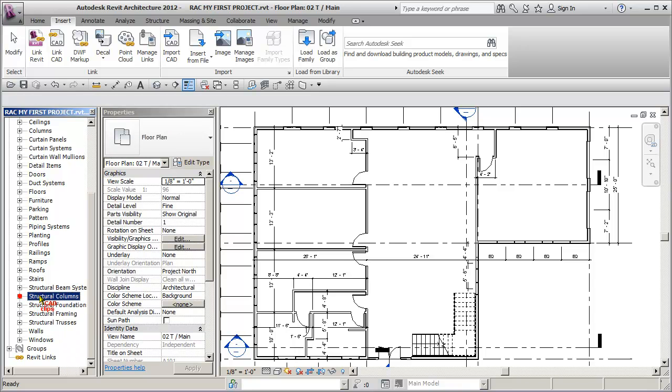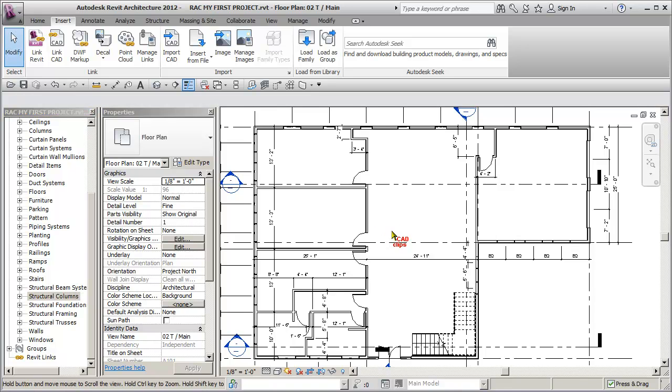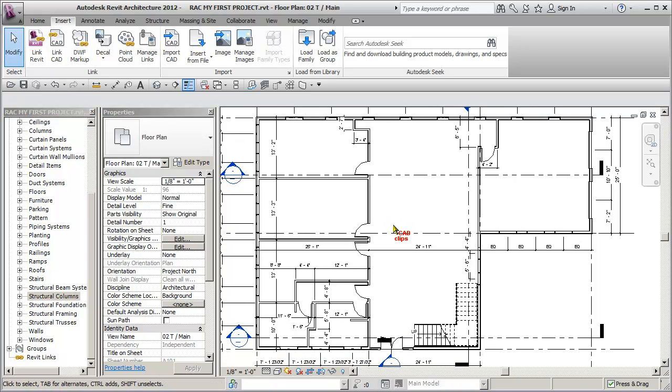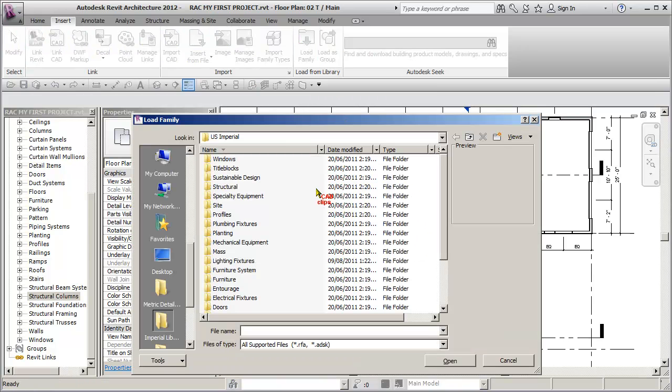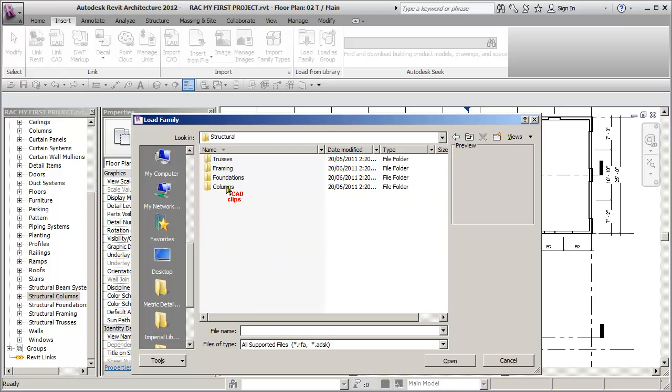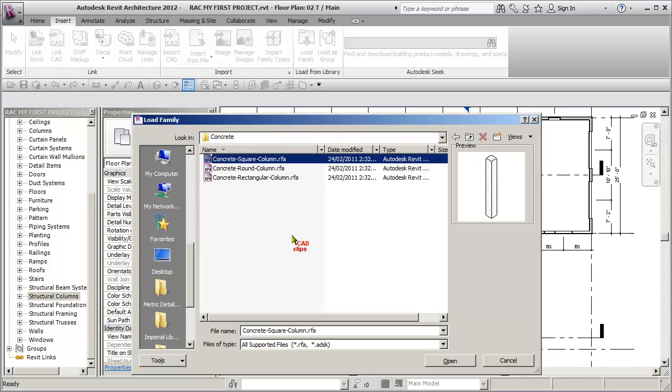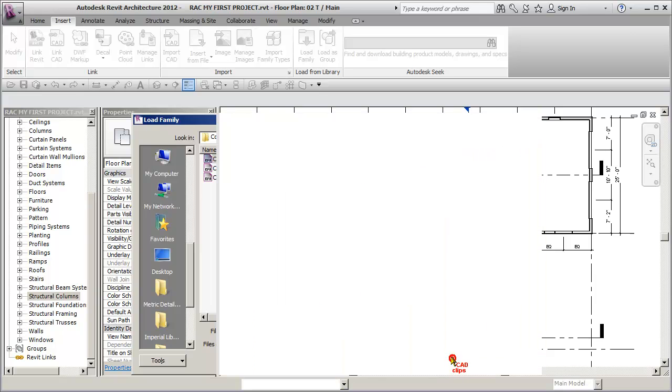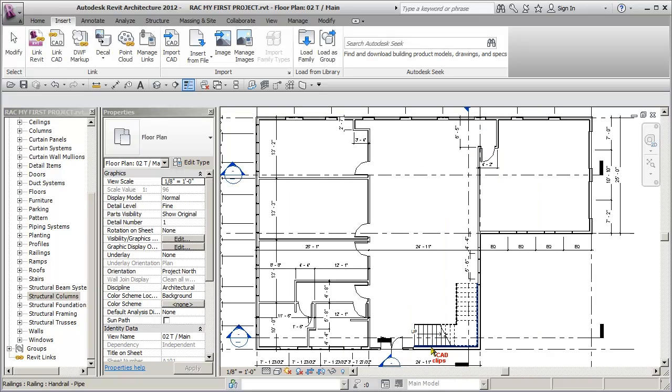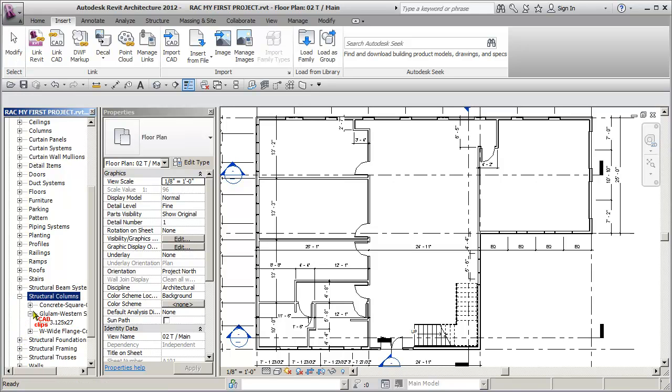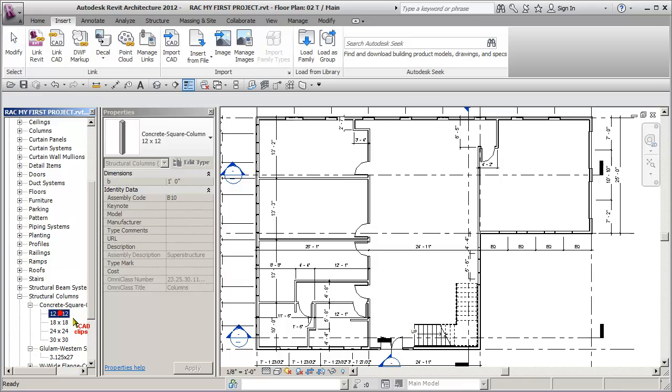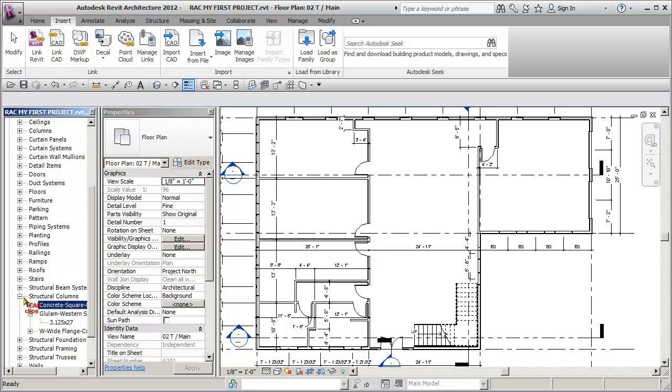So those are good, and then we're also going to need some concrete columns for the piers underneath. Load family, Structural, Columns, Concrete, Square. Hit OK. Columns, Square comes in with a 12 by 12, 18, 24, and 30, and you can create your own as well. So that is all I need for now.